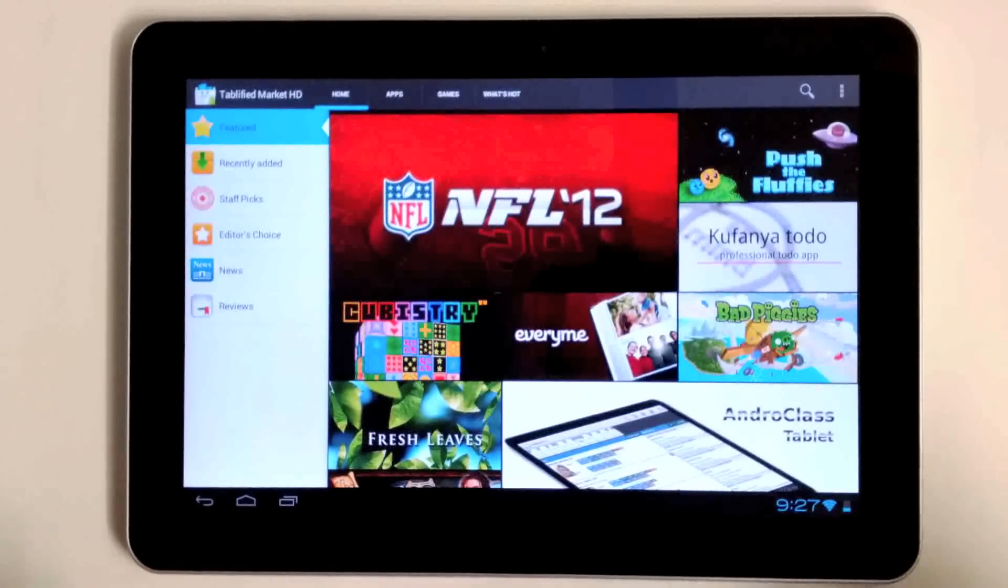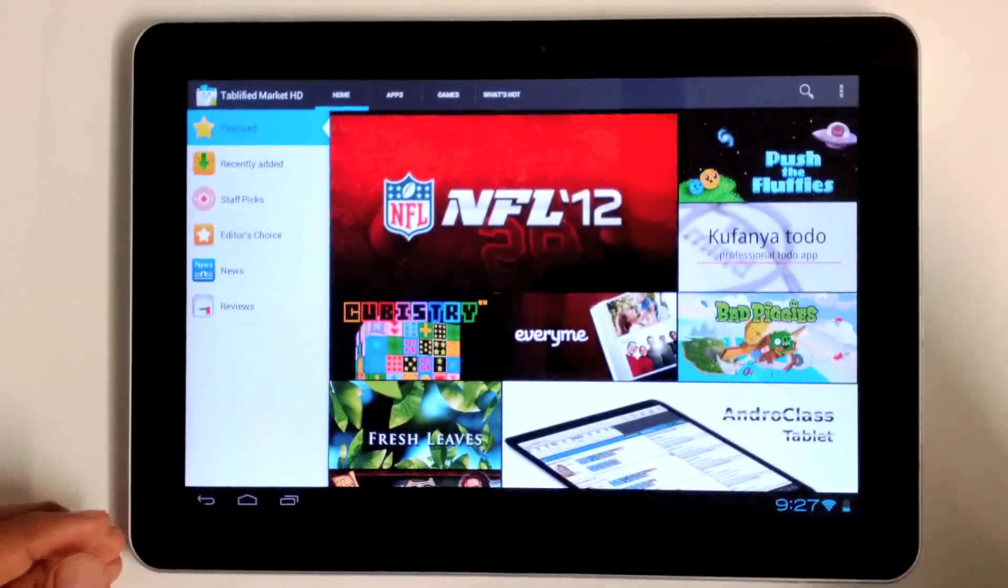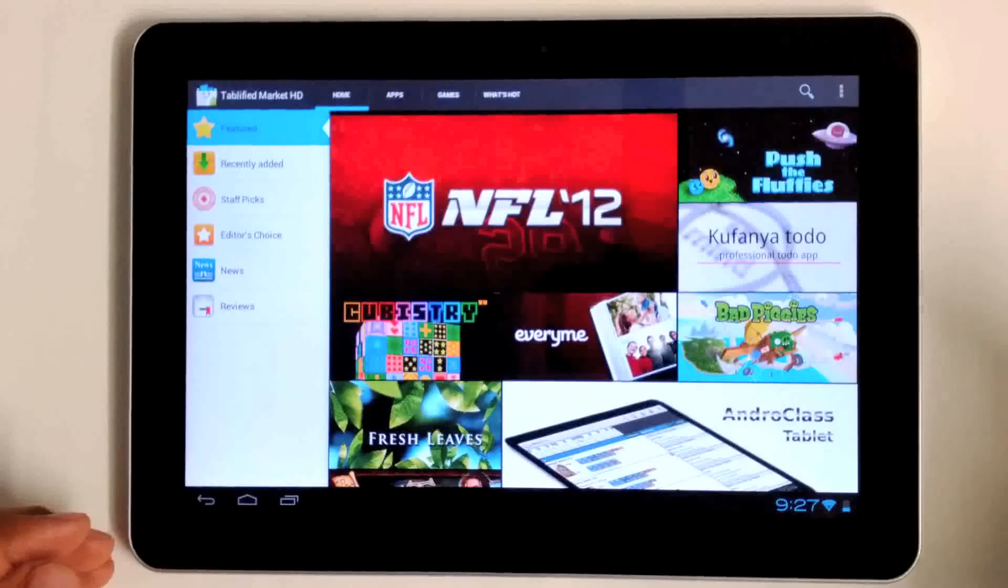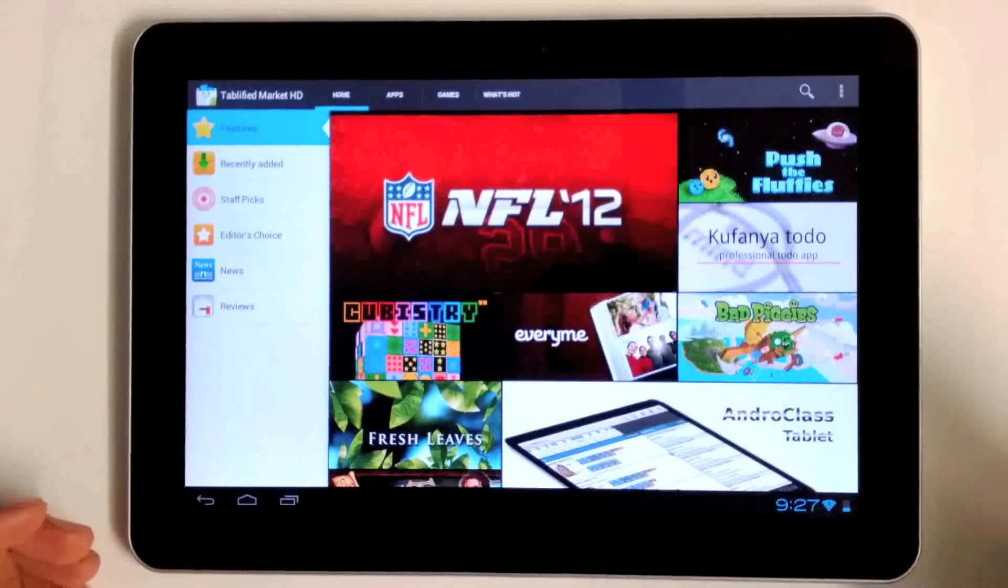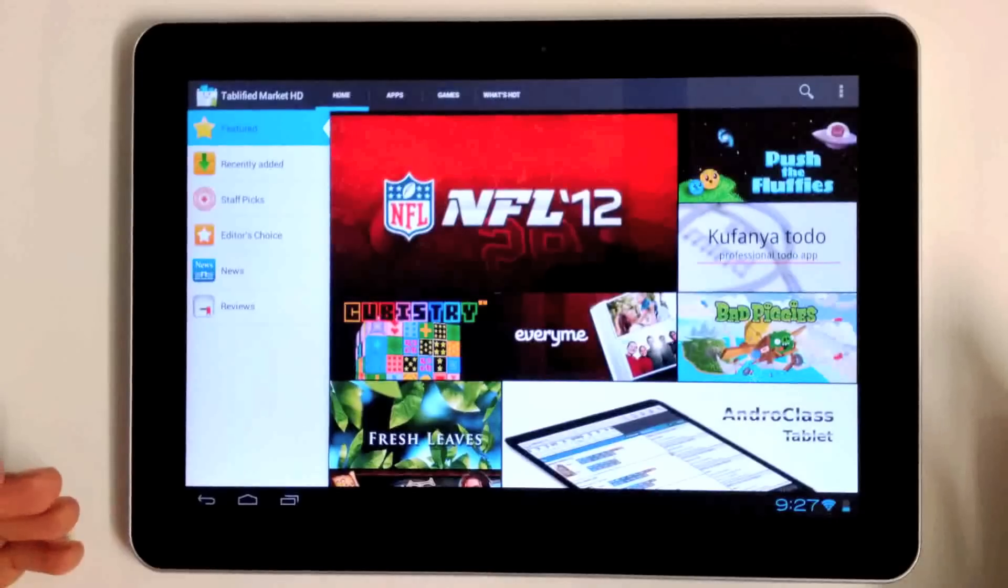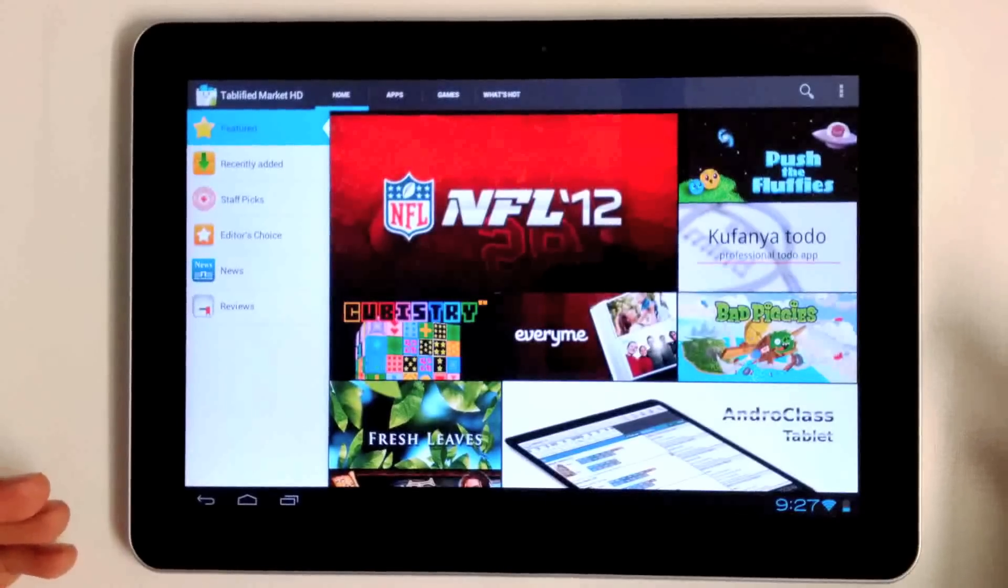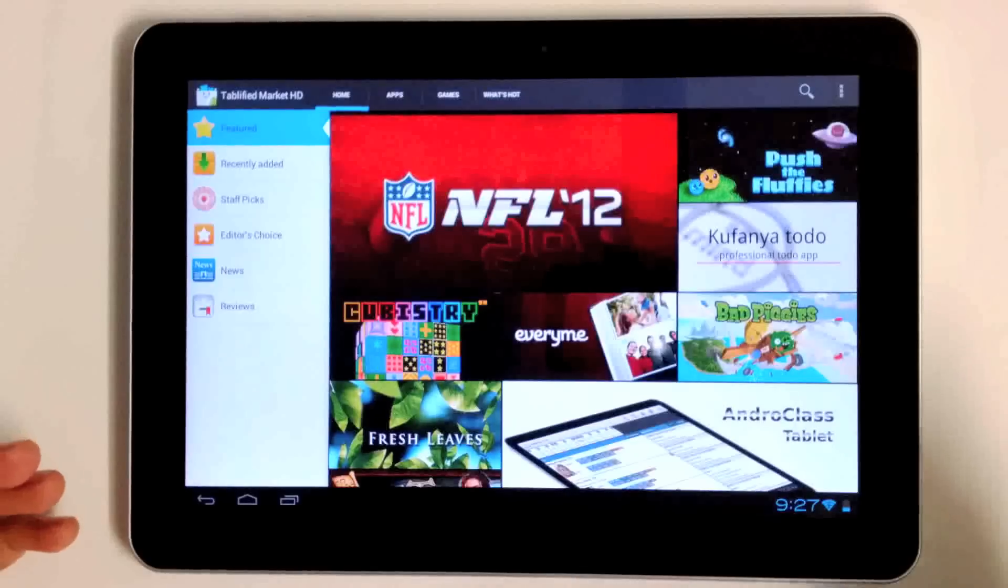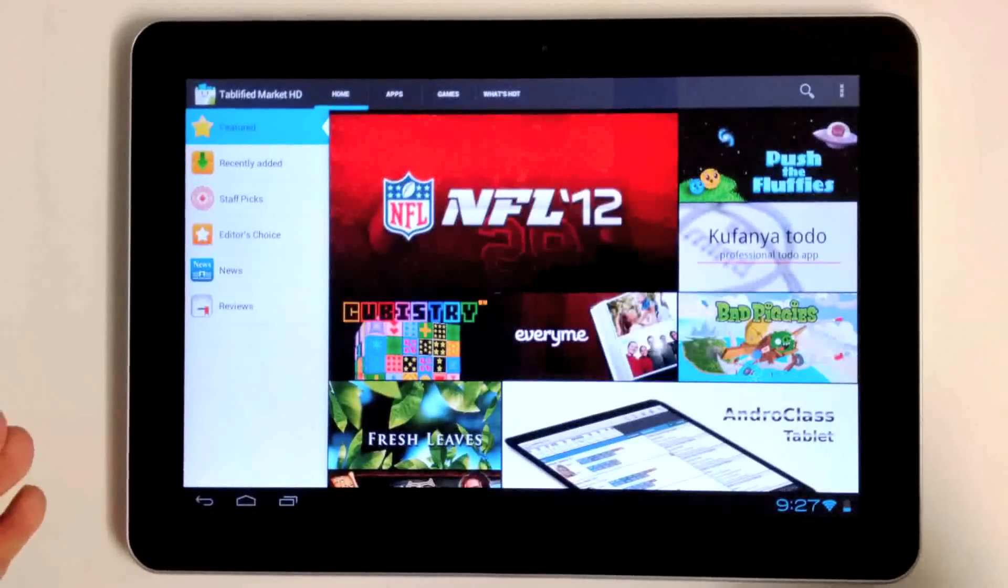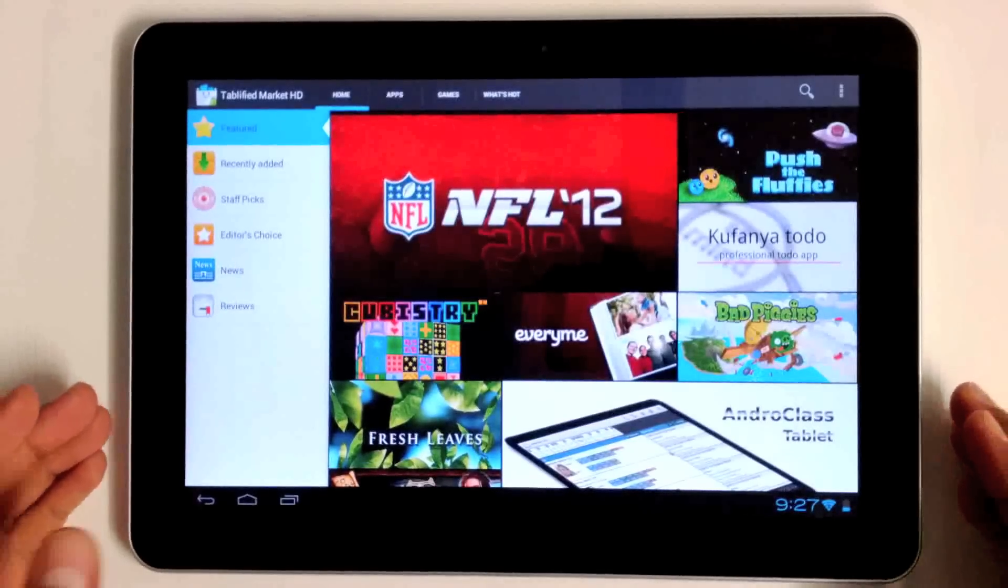I don't want you to get confused with the word optimized and compatible. Of the 600,000 plus applications on the Google Play Store, a majority are compatible with Android tablets. But the problem is there's no filter in the Play Store that shows you which applications have been properly optimized for larger devices. That's basically where Tablified Market comes in.